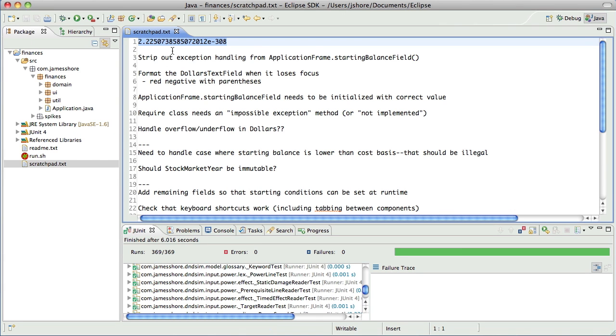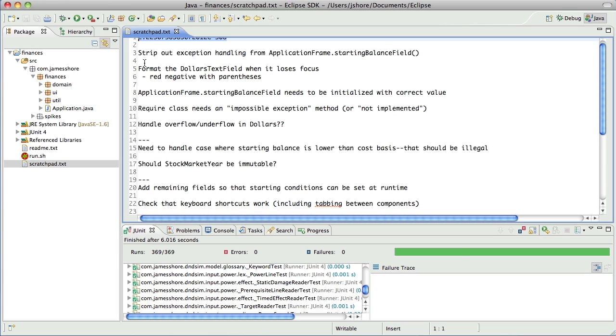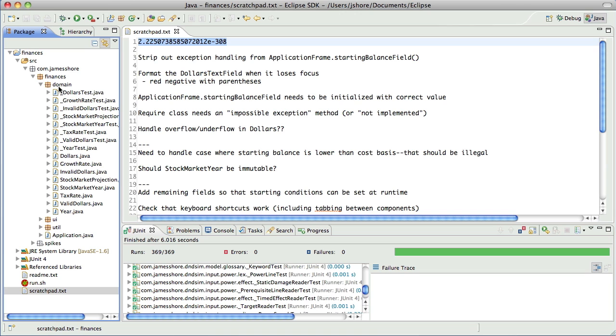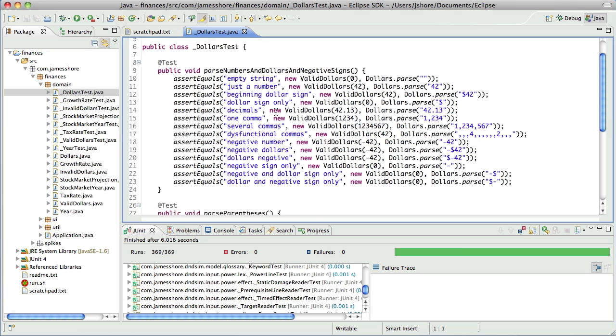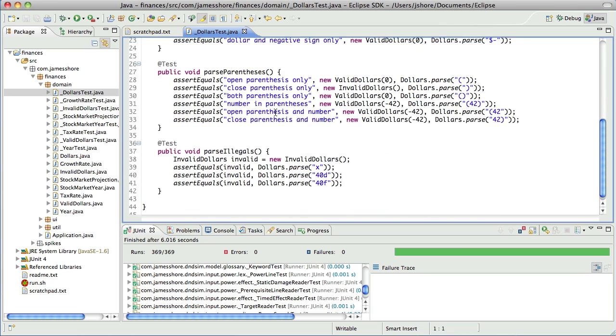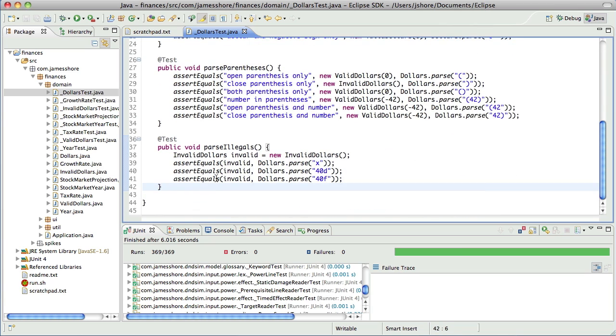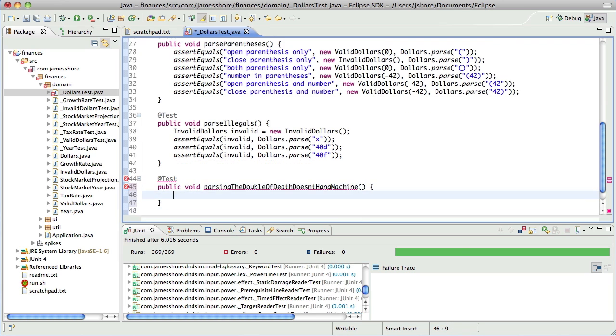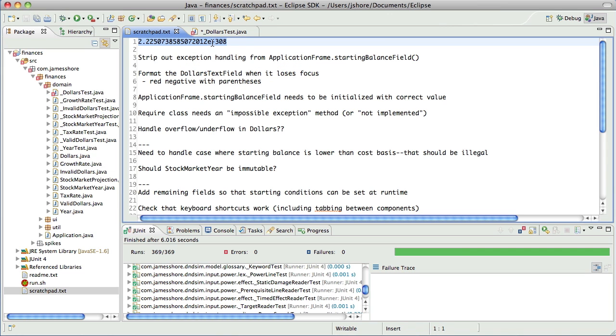Because I'm hoping to do some exploratory testing on this with a diabolical tester at some point. And I know that he or she will try that. And I want it to work. So, let's see. We'll put that into... It's really a parsing thing. So, let's put it into dollars test. And let's say that... Test parsing the double of death doesn't hang. Let's see. Now, that may not be the best test name, but I'll come back to it. So, this is the value.